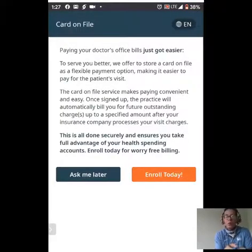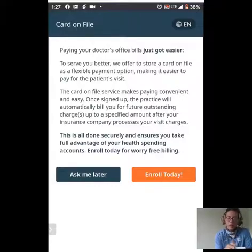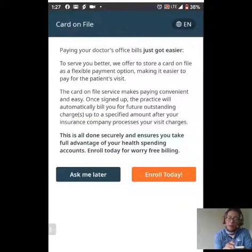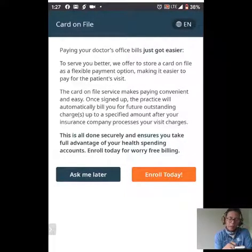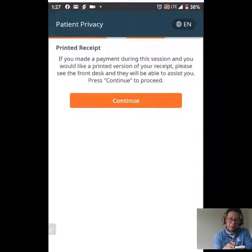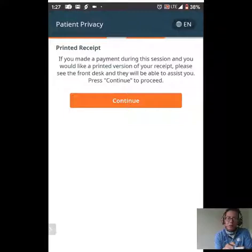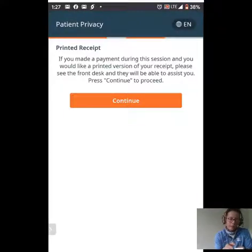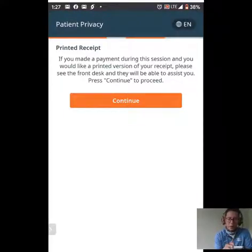We have another opportunity to pay. This is card on file — the opportunity to place a credit card or debit card on file to make a payment. At this time, I'm just going to click 'Ask Me Later.' This is telling you that if you did make a payment during this, you can get a receipt from the front desk if needed upon request. I'm going to press continue.